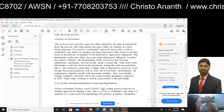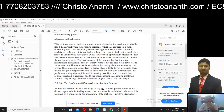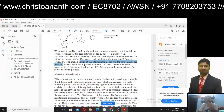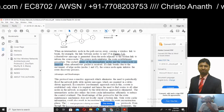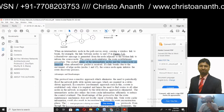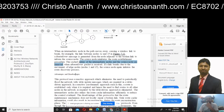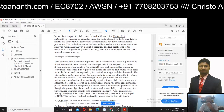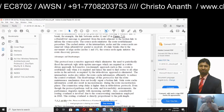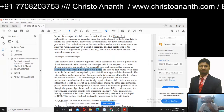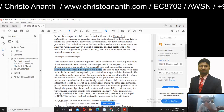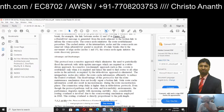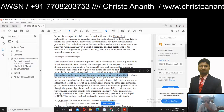Advantages and disadvantages of DSR: it uses a reactive approach which eliminates the need to periodically flood the network with table update messages. In the on-demand based approach, the route is established only when it is required — hence the name on-demand. You only need to find routes to nodes you need to communicate with, not all nodes. Intermediate nodes also utilize route cache information efficiently to reduce control overhead.